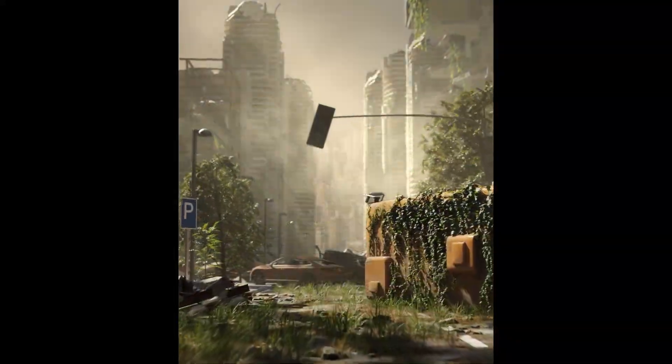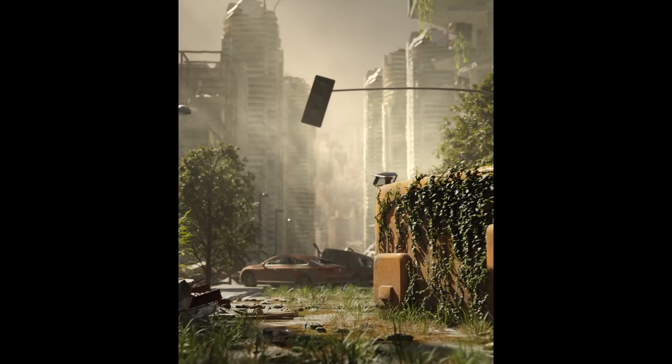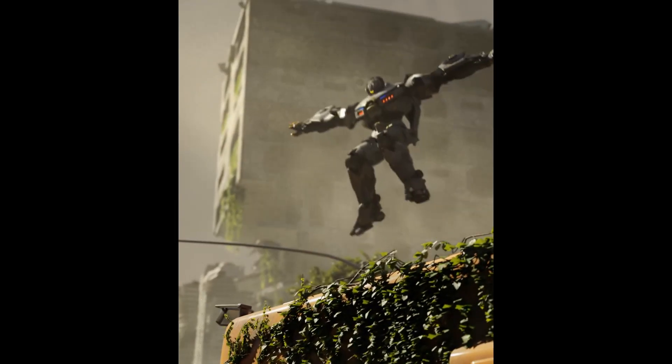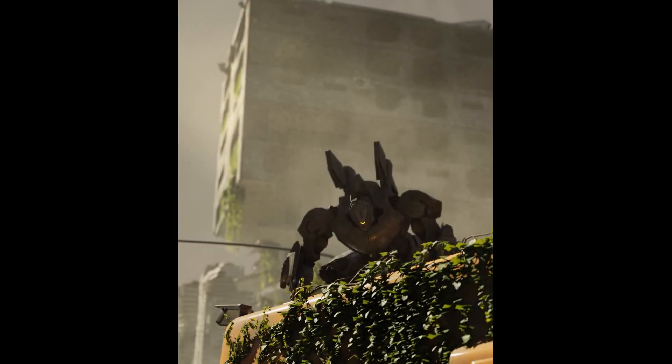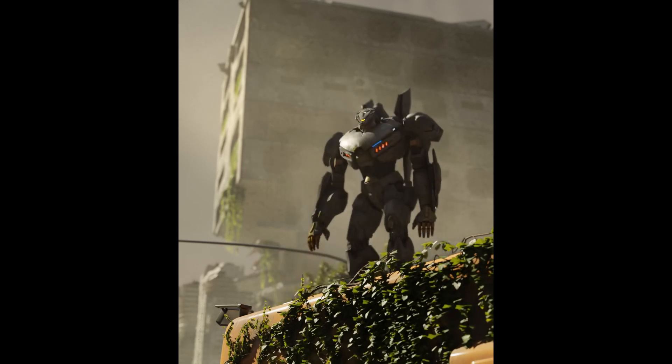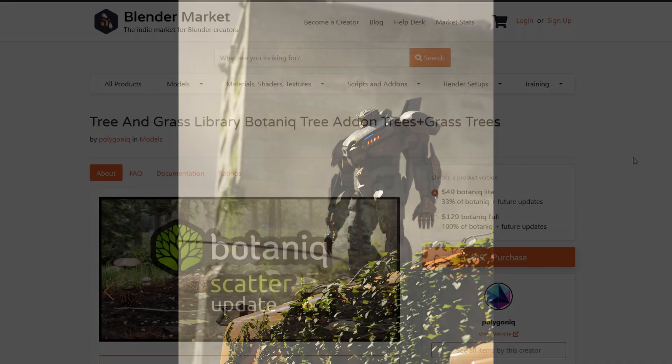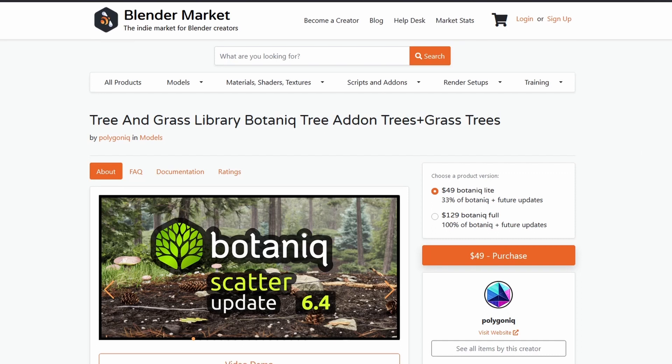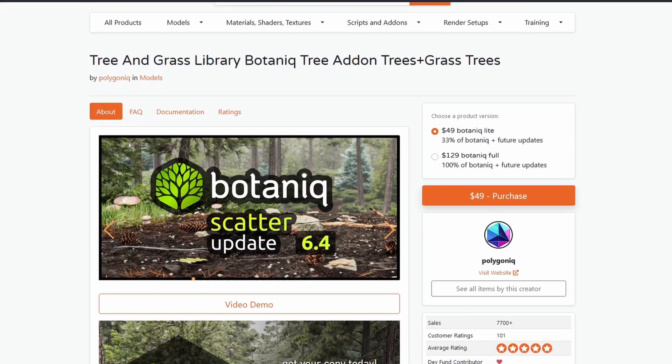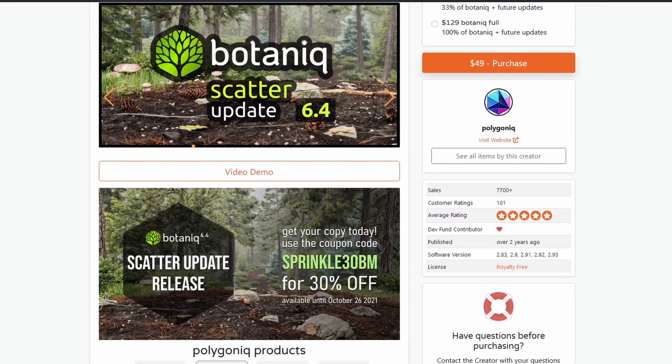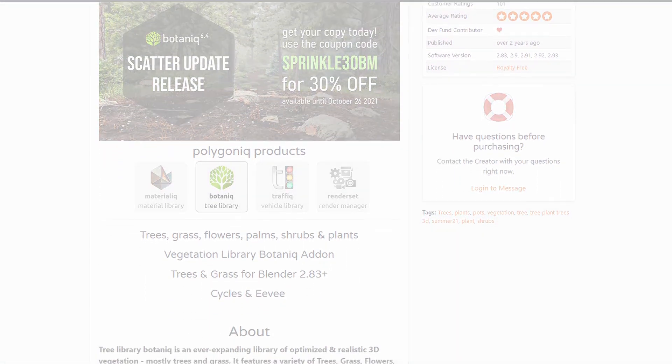If you're interested in seeing how an entire animation can be put together using botanic and its partner add-on traffic check out this link and of course if you want to grab your own copy of botanic there is a link in the description below. This is an affiliate link meaning if you purchase a copy I will get a small percentage of the sale which at least until I get a patreon account set up is the best way to help support this channel.